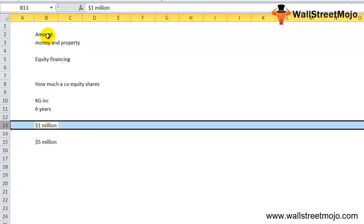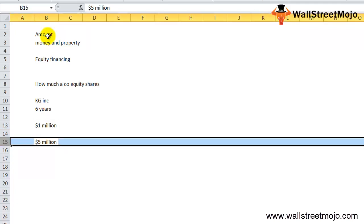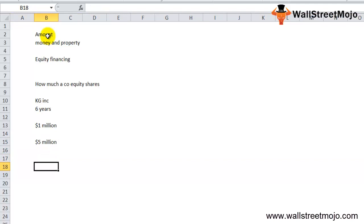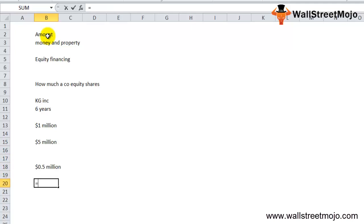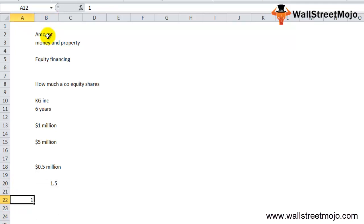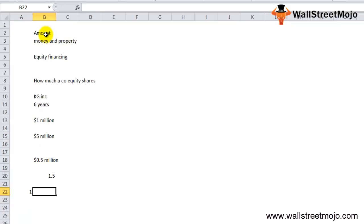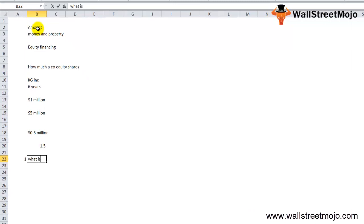However, because KG Inc. raised only $1 million through equity financing six years ago, the balance sheet will reflect $1 million — not the market value of $5 million. If KG Inc. were to issue new shares worth $0.5 million, the balance sheet would then reflect $1.5 million. This teaches us that share capital has nothing to do with the current market value of the company.